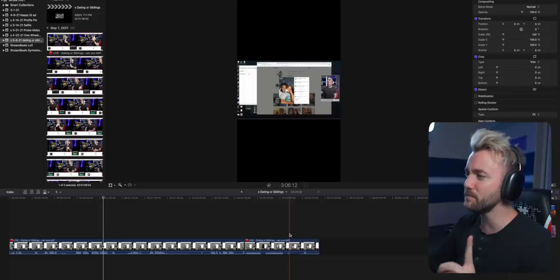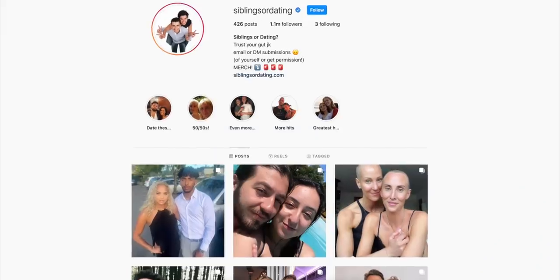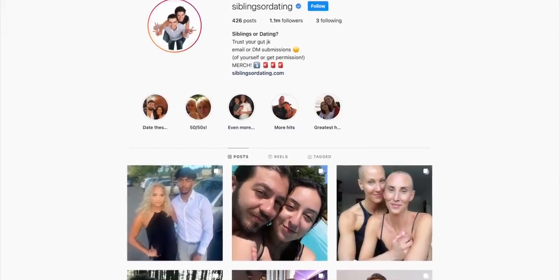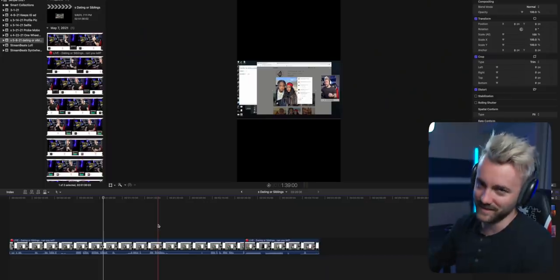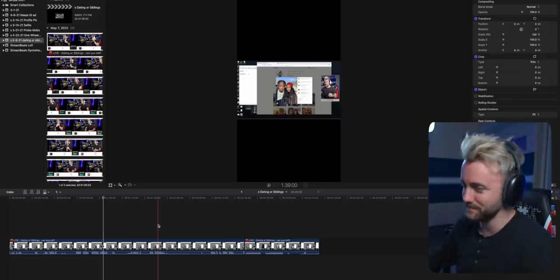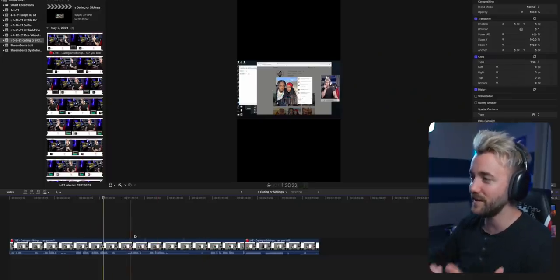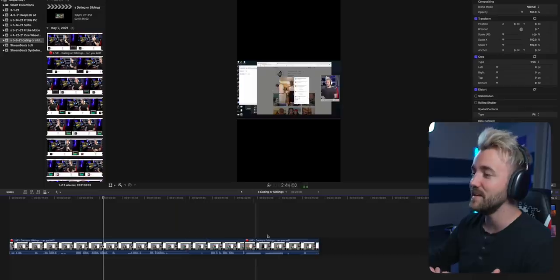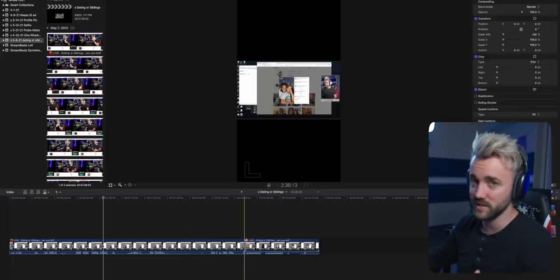I have a clip from my stream on my timeline from a couple of weeks ago. There's an Instagram account called Dating or Siblings, and I feel like it makes amazing TikTok content. I've got two different clips — the first is when we guess whether or not they're dating or siblings, and the second is a little video that they posted.